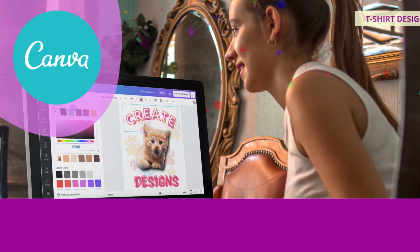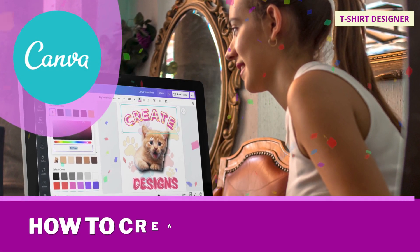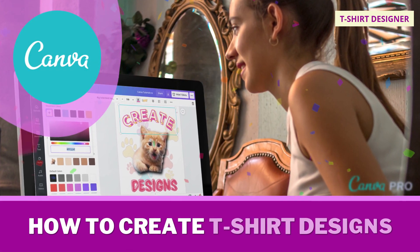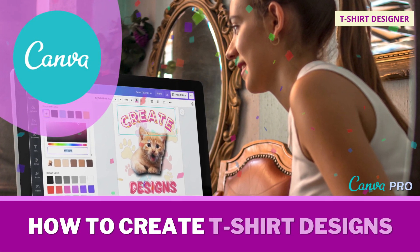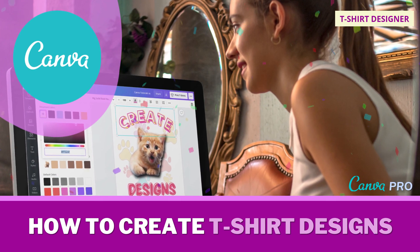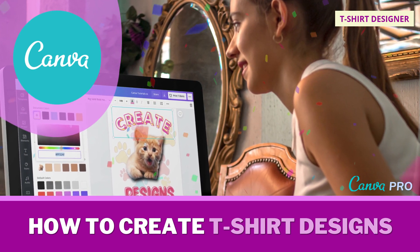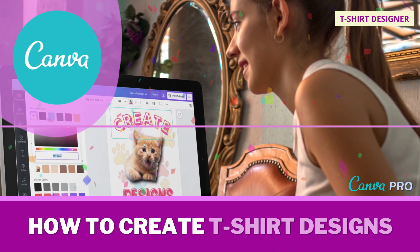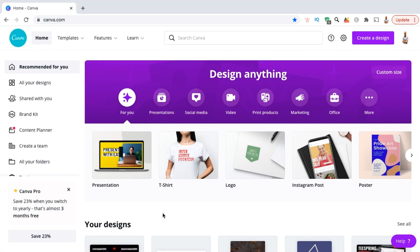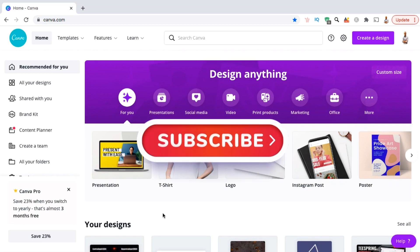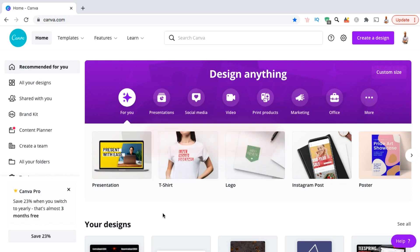Hey guys, Jason here with Quantum Courses, and in this tutorial we'll be going over an example of how to use Canva to create designs for your t-shirts and other print-on-demand products. But before we get started, make sure you hit that subscribe button and hit the notifications bell so you'll get notified each time I release a new tutorial.